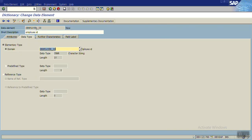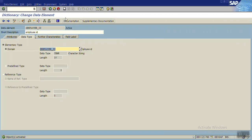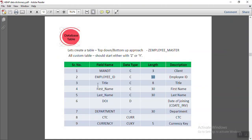Save and activate the domain — you can see it is now active. Go back, then activate the data element — the data element is now active. Go back to the table, and you can see the description for the data element is now appearing. This is how we have created one field using a data element and a domain.